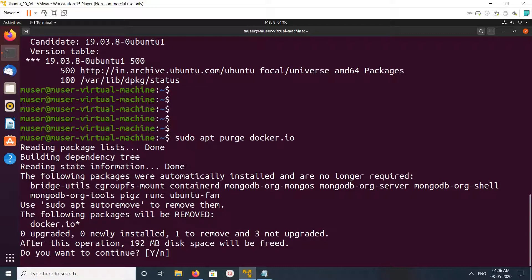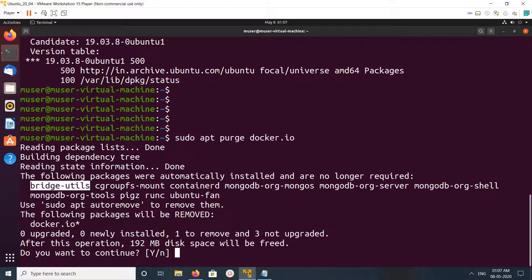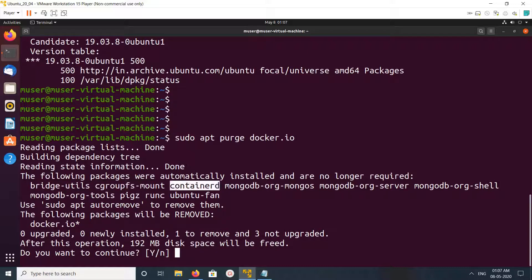The following packages will be removed: docker.io. But it will not remove its dependency packages. Here you can see the dependency packages of Docker. You can read the message: the following packages were automatically installed and are no longer required.